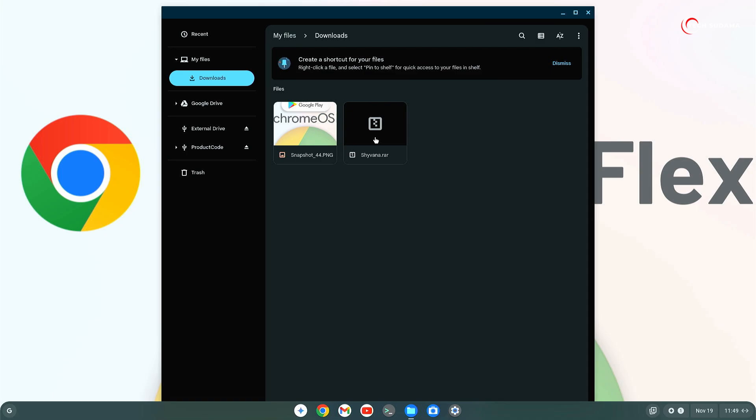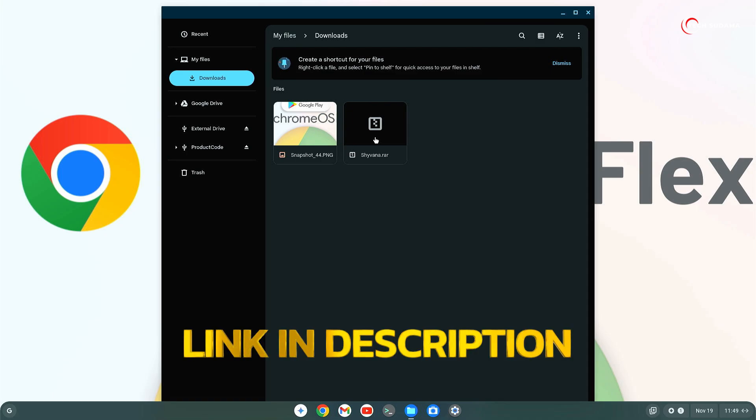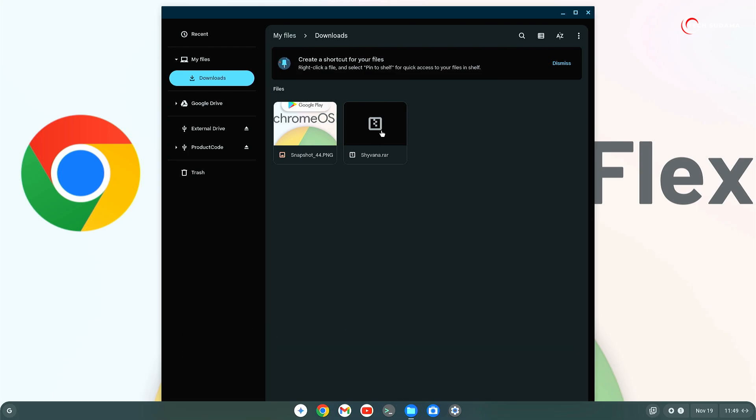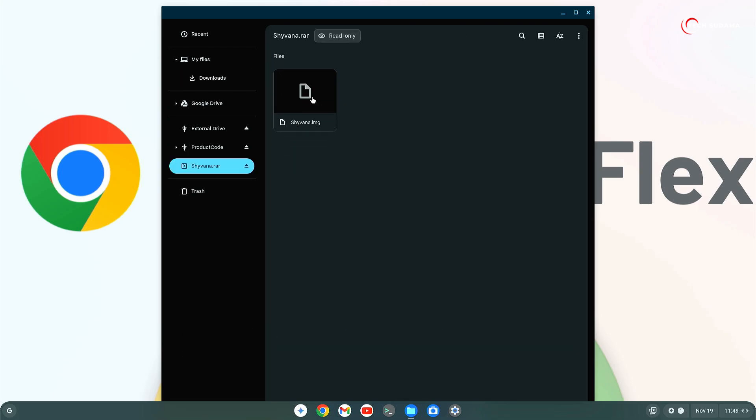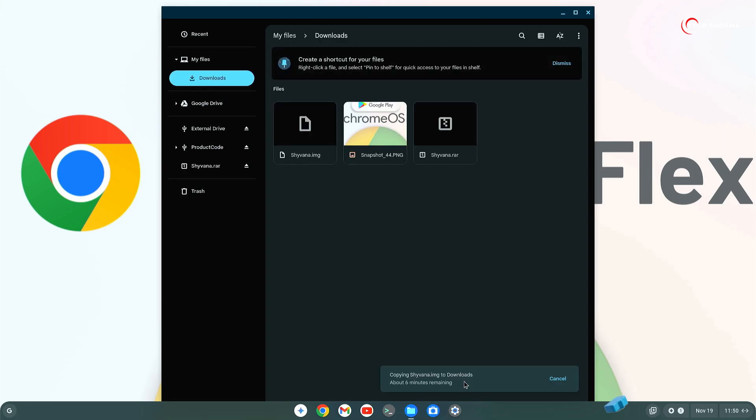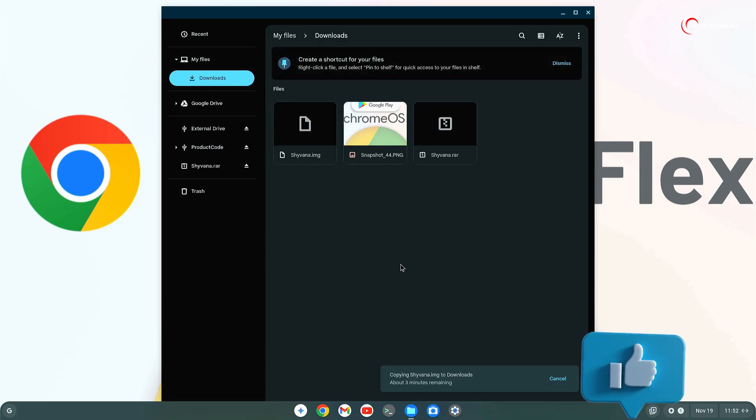First of all, you will have to download the Chrome OS image as per system specifications. The downloading link will be given in the description. Now after downloading the Chrome OS, tap on it. Now you will find a .img file. Just select it and drag and drop it to the download folder. And just wait a few minutes to complete the process.